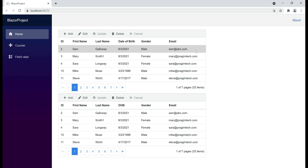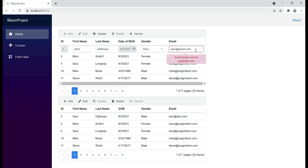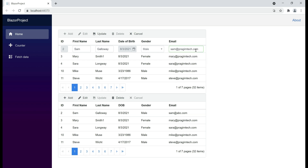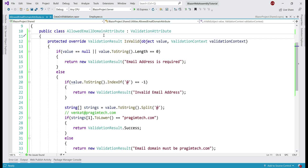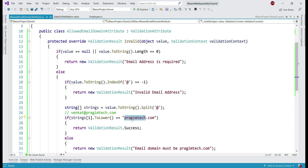Now, when we provide an email address where the domain is not prajimtech.com, we get the validation error. If we provide prajimtech.com, the validation error disappears and we can update data. At the moment, this custom validation attribute is not reusable with other domains — we can only use it with prajimtech.com because we have hard-coded the email domain name within the validator. We want to be able to use this with any email domain: dell.com, microsoft.com, prajimtech.com, etc.